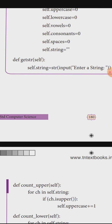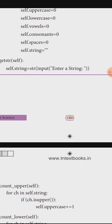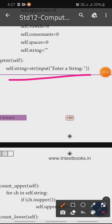Next, we define def get_str with self. Here, def is the keyword and get_str is the function name. Self.string is equal to str(input('Enter the string')). The input function is used to get the string from the user.